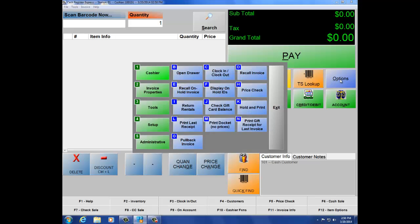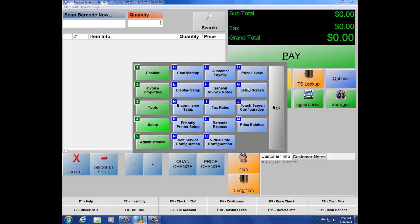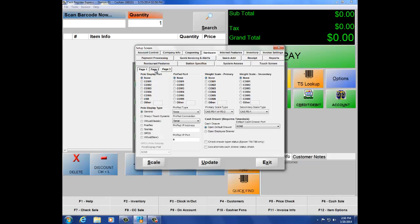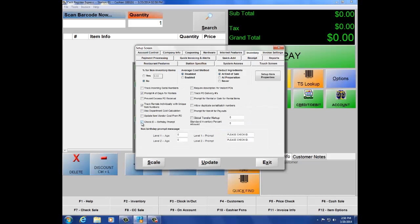First, we must enable our age verification settings. Click on Setup number 4, then Setup screen letter G. Click on Hardware to make sure your scanner is set up properly, then navigate to page 2 and make sure the ID scanner is set to Honeywell MetroLogic HP Imager. Next, navigate to the Inventory tab. Here we're going to set up our two levels of age — put a check mark on 'Check ID for birthday prompt.' Below, we have level 1 and level 2: level 1 for tobacco at 18, level 2 for alcohol at 21. Hit Update.